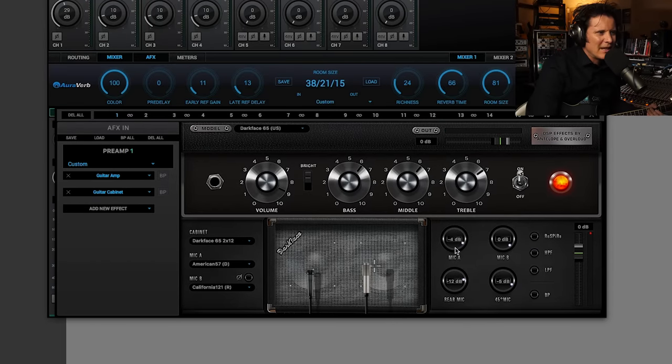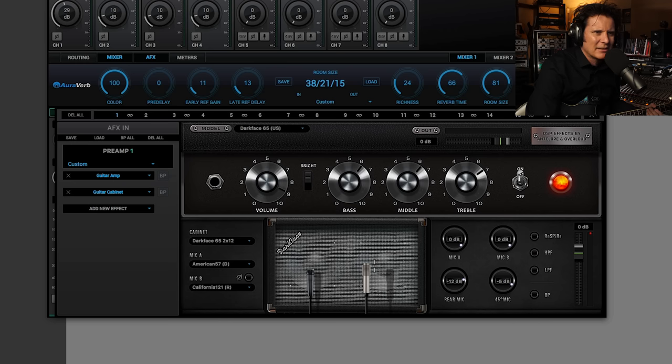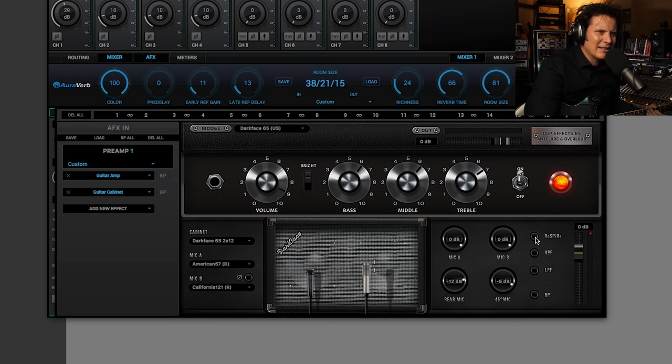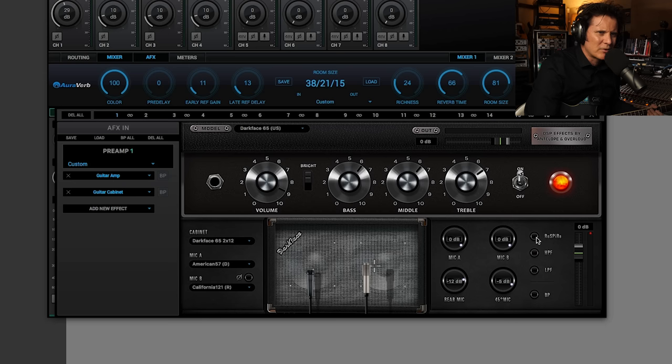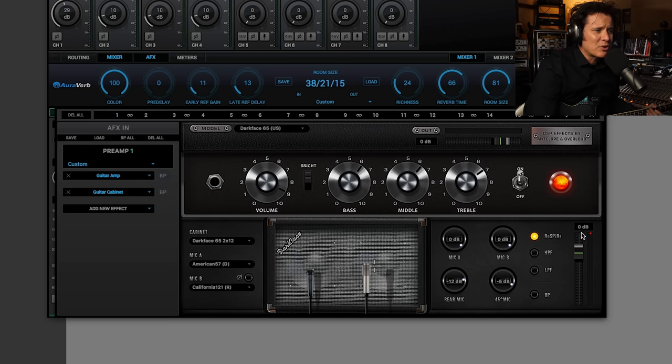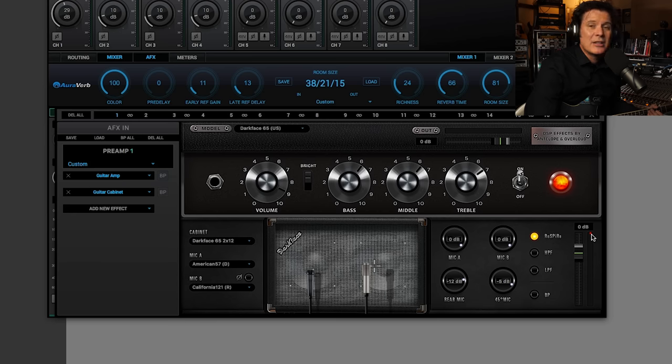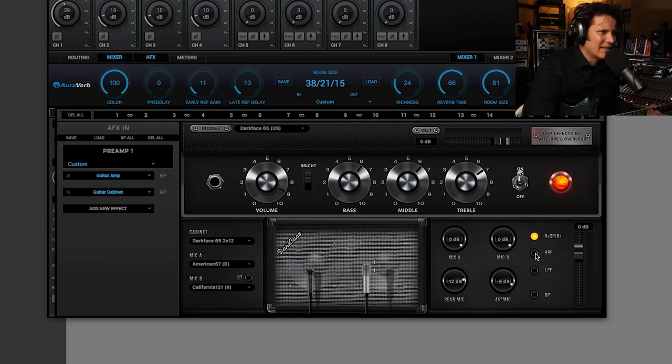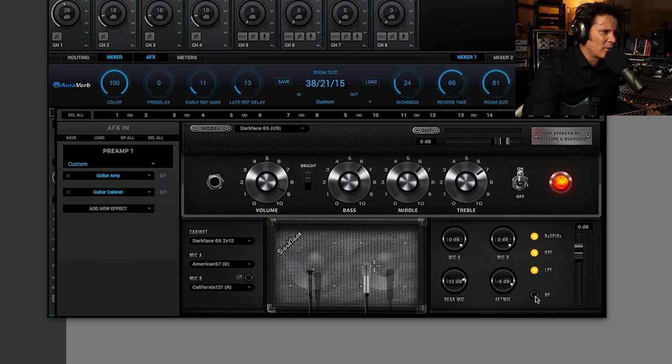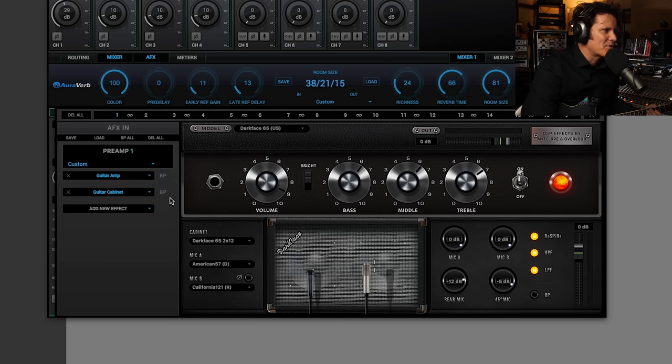I can blend between the front and the back. This respire button here apparently allows you to switch between the real response of the cabinet and a process version optimized to fit in the mix and avoid frequency overlap with other instruments. We would have to definitely try that in a mix to find that out. But there's so much here to cover. I don't even know if I'm going to get to that. Here's a high pass filter. There's a low pass filter. And the BP, I believe, is to bypass the cab sim.